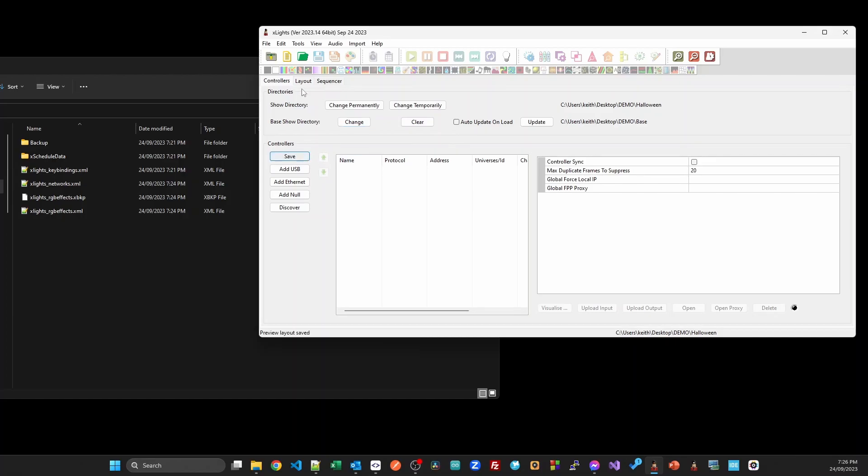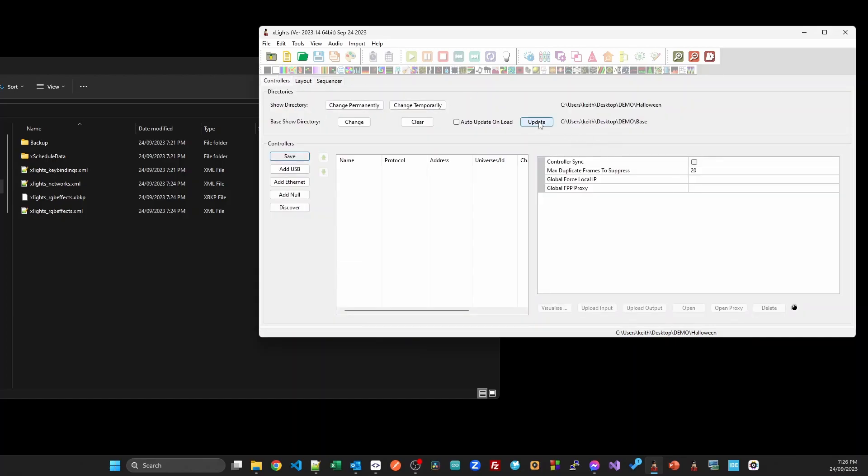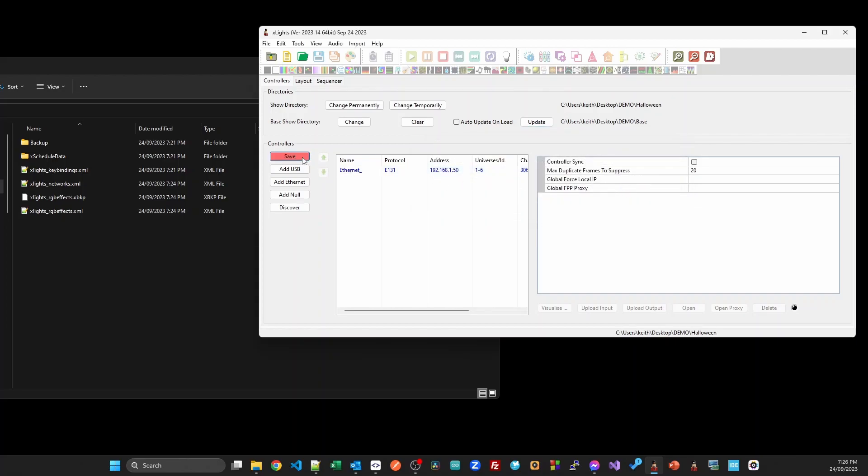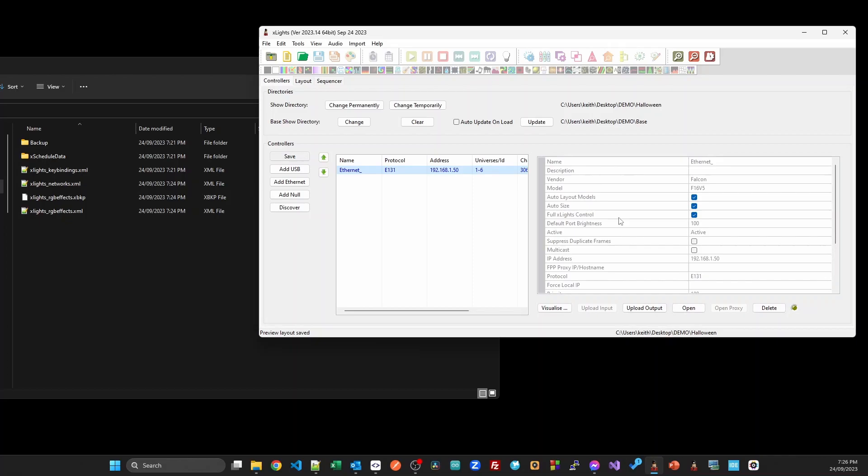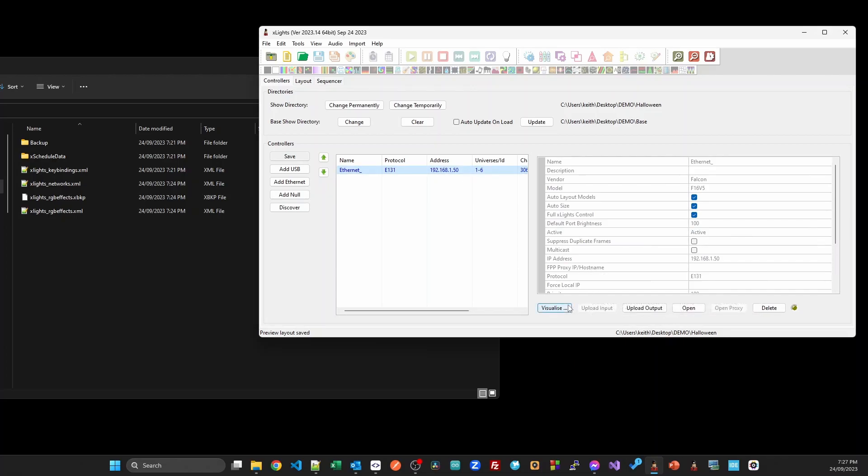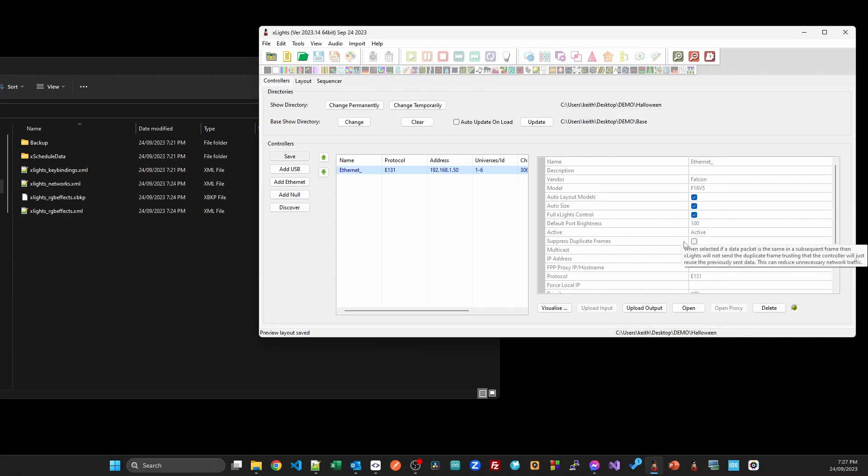For the moment it's still blank, nothing's changed yet, but if I click the update button here it's going to go out to that base folder and bring it in. Because the gridlines object is always created, it is going to clash and we'll say that we want to take the one from the base show folder. You can see that it's bought in our controller. Notice it's in blue, when you click on it all the fields are disabled. That's because this comes from the base show folder and you can't change it. You can add models to it, you just can't change any of the properties.